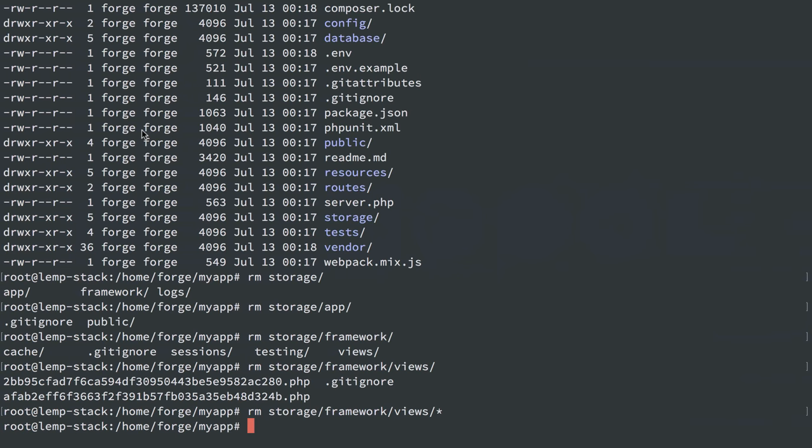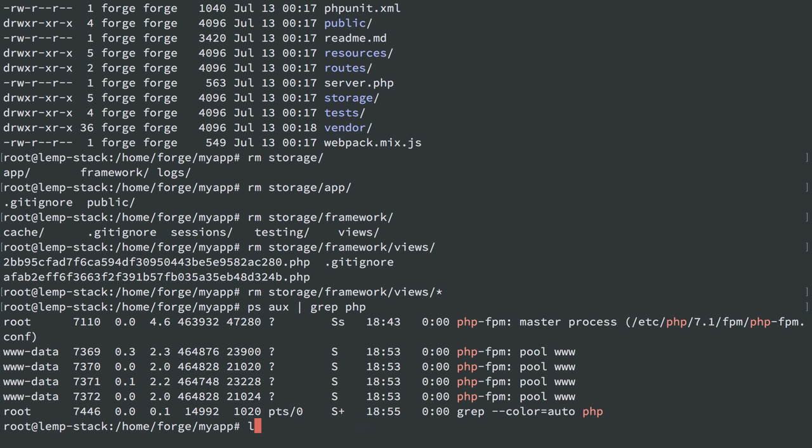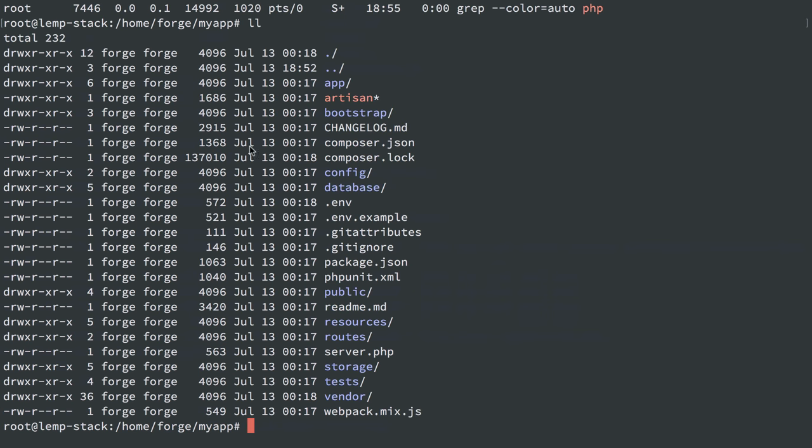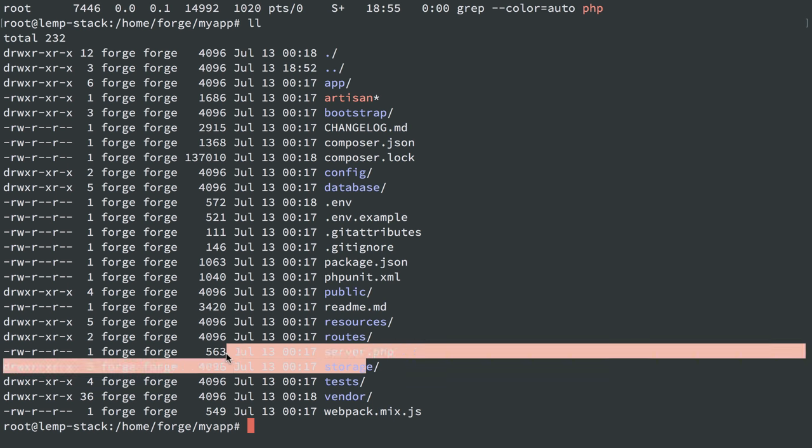So we know PHP FPM is running as user and group www-data. So we could once again change these to user and group www-data, but we have to do that every time we deploy new code as well, and that becomes a bit of a pain.